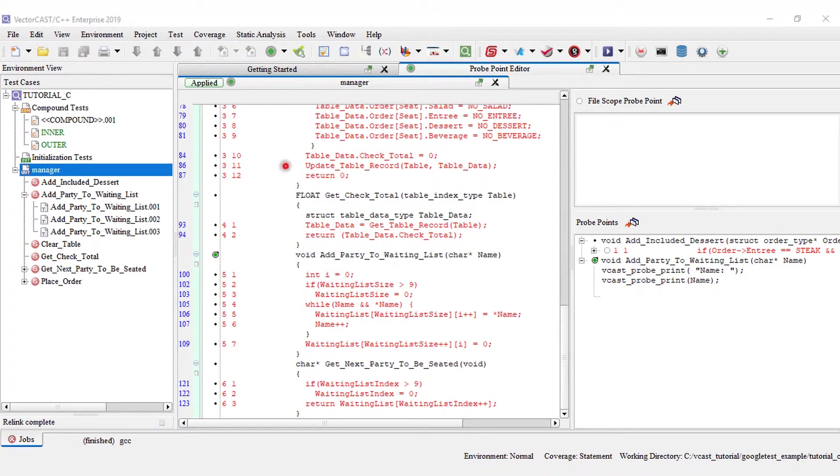Now, the probe point will exist as long as the function exists. It will not be impacted by any code changes within that function.